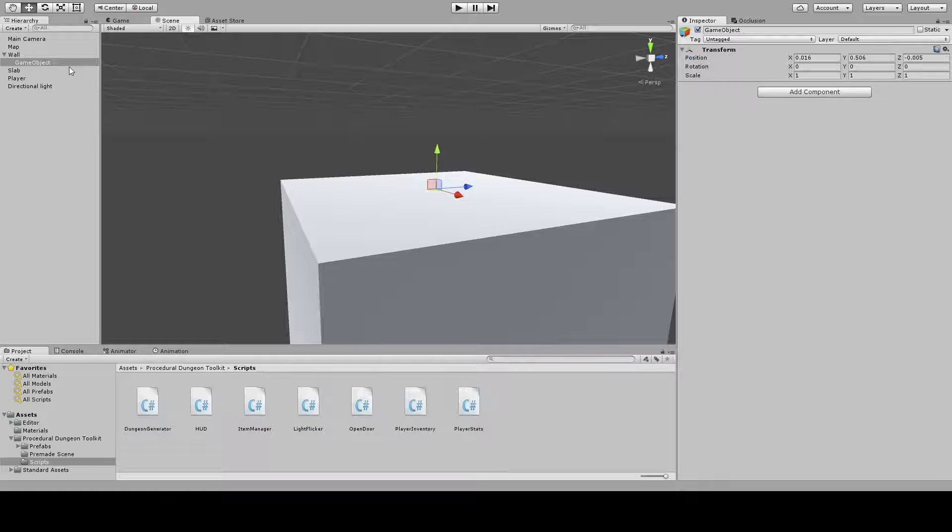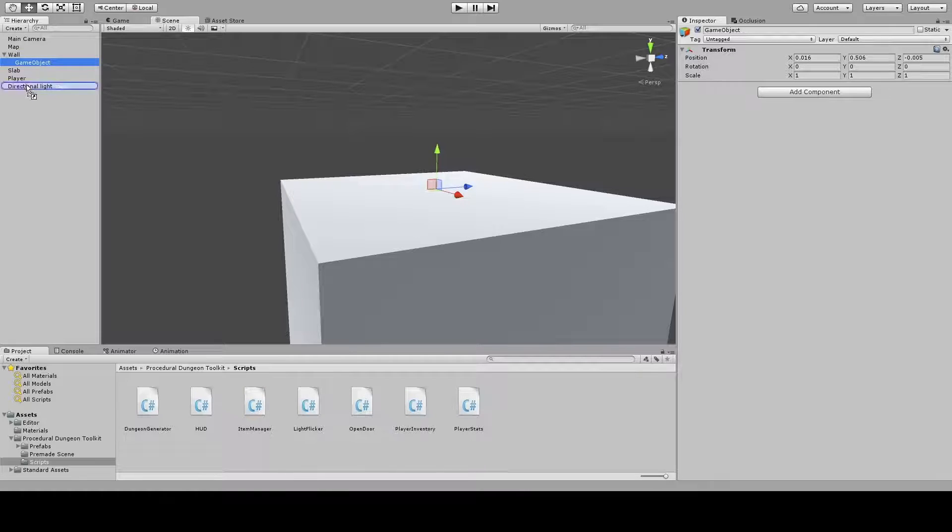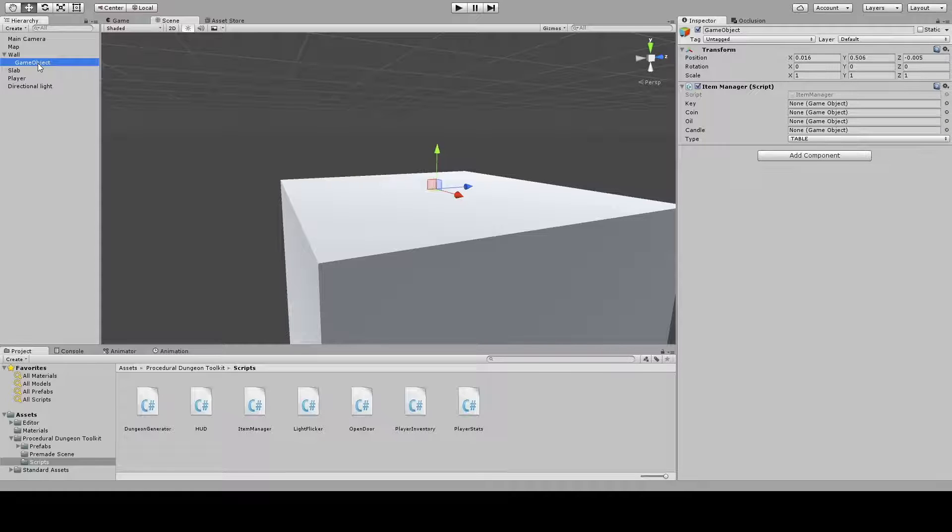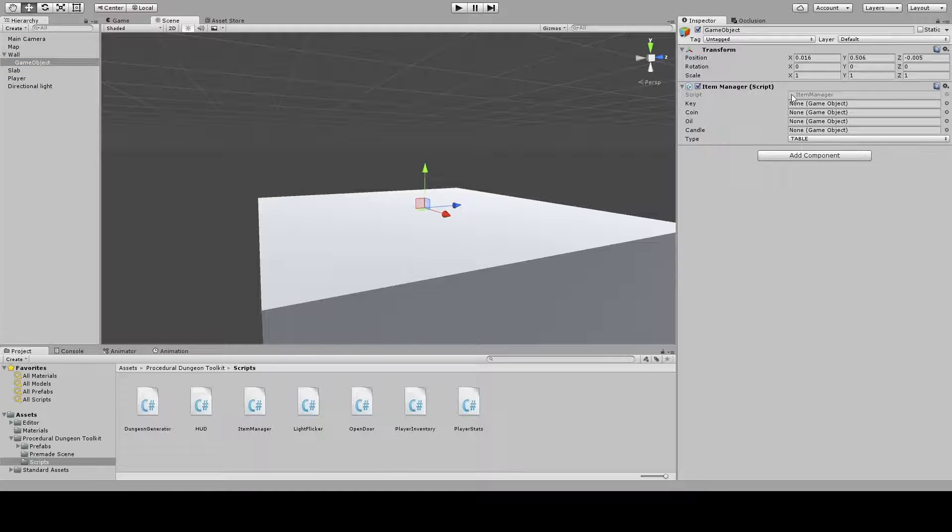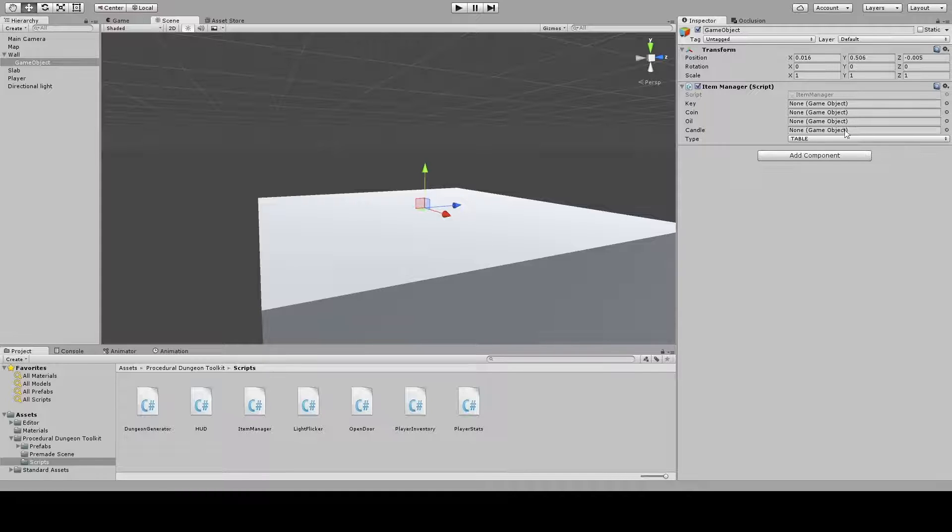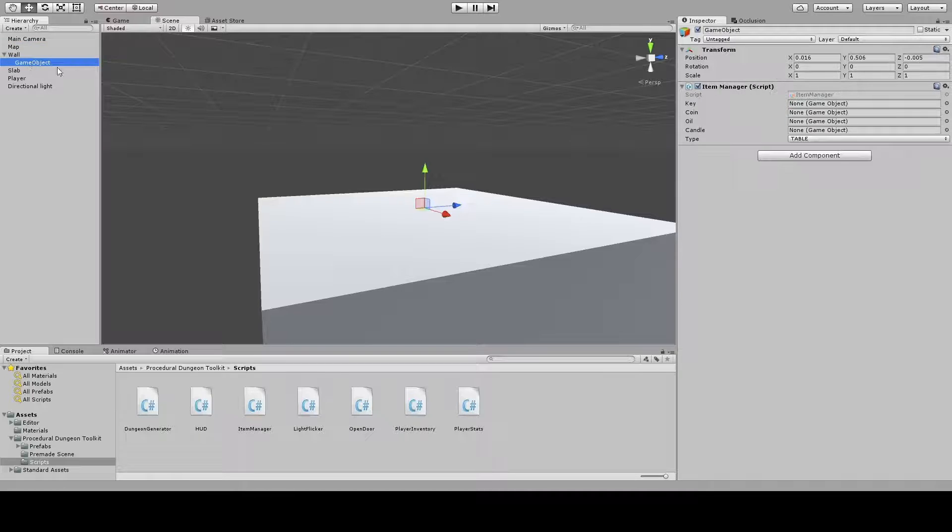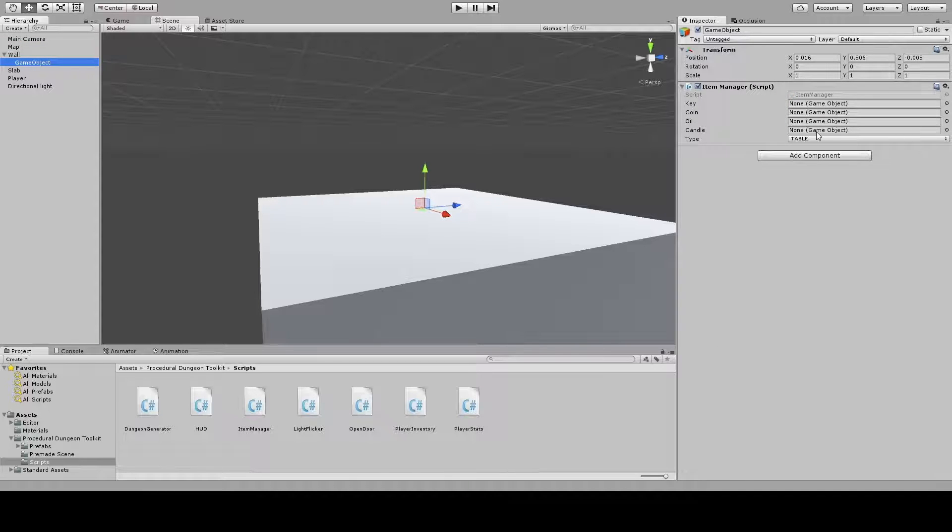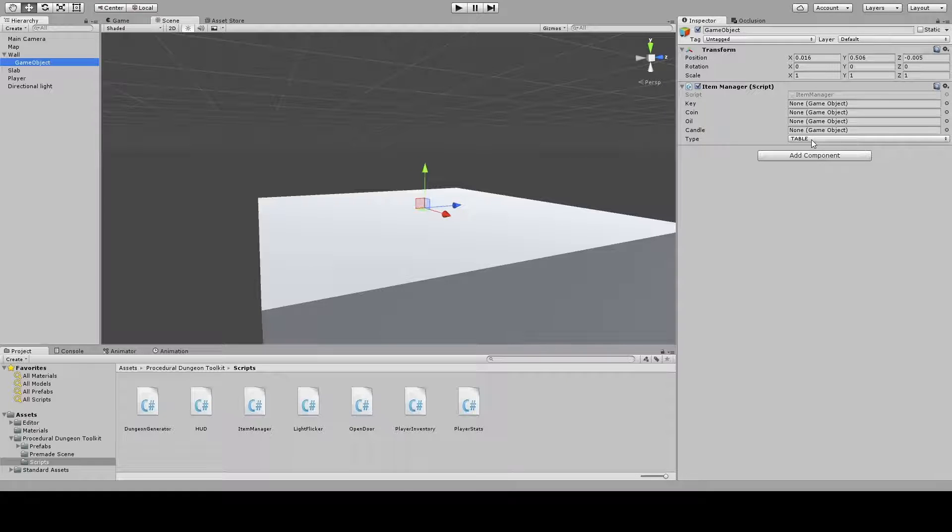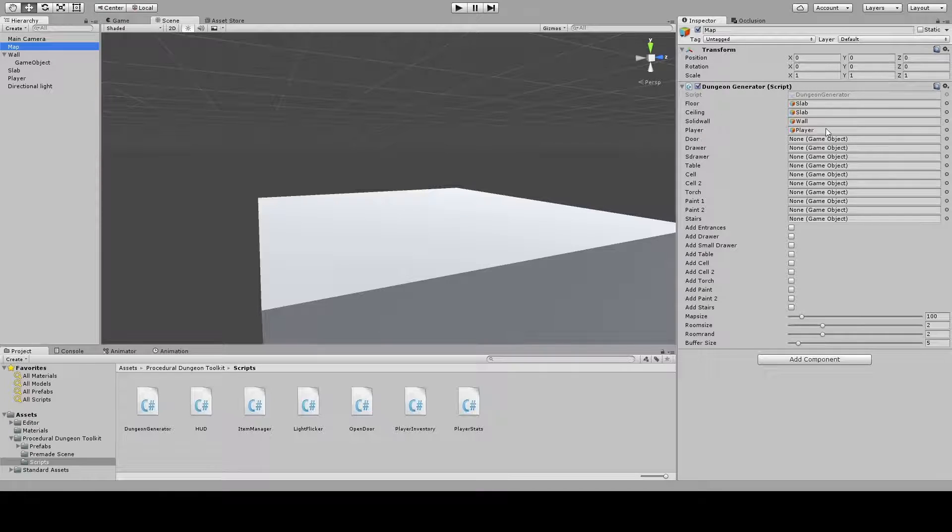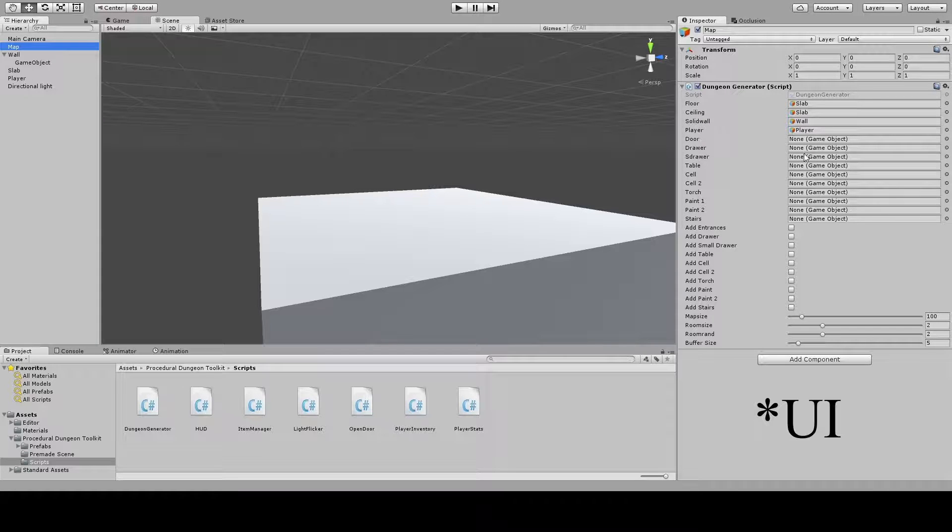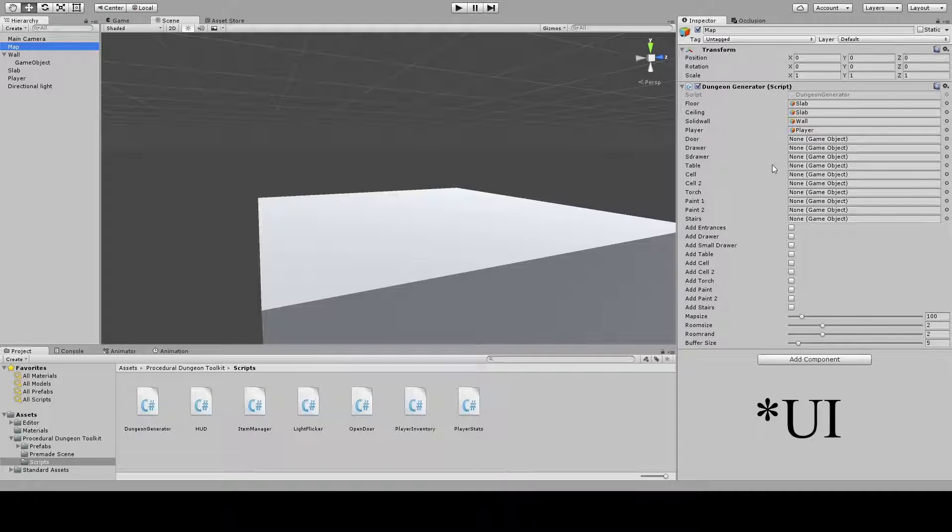All you need to do for objects to be able to generate is link this item manager prefab or script to the prefab. You can see basically the same layout as the map script with prefabs that you need to generate. Right now if you want to add more items you need to add more of these in code, just like with the map. So far you need to edit code, I'm working on a UI of course to remedy that.